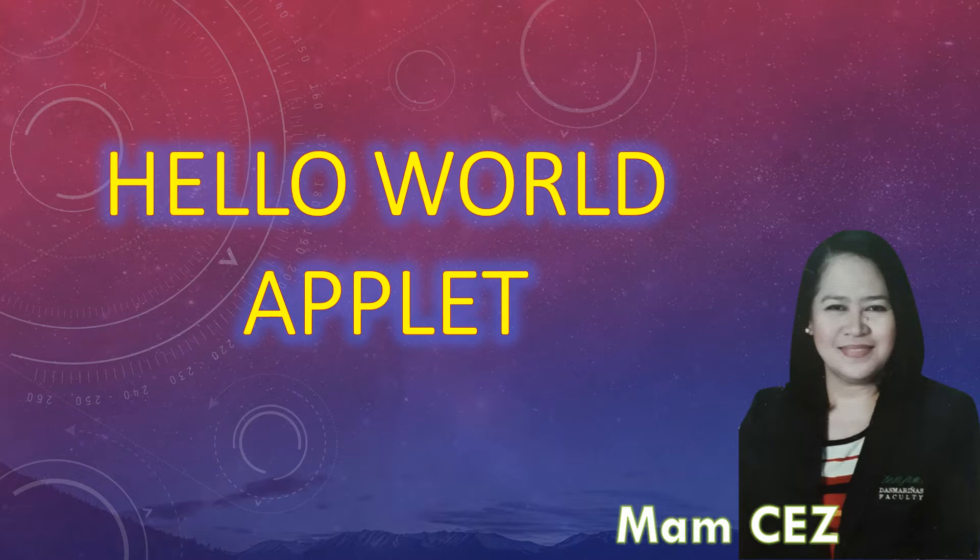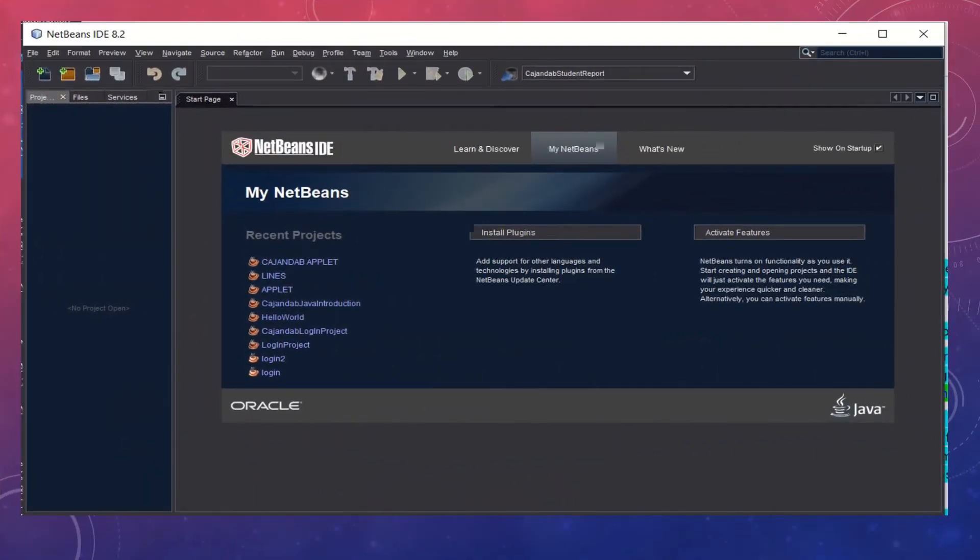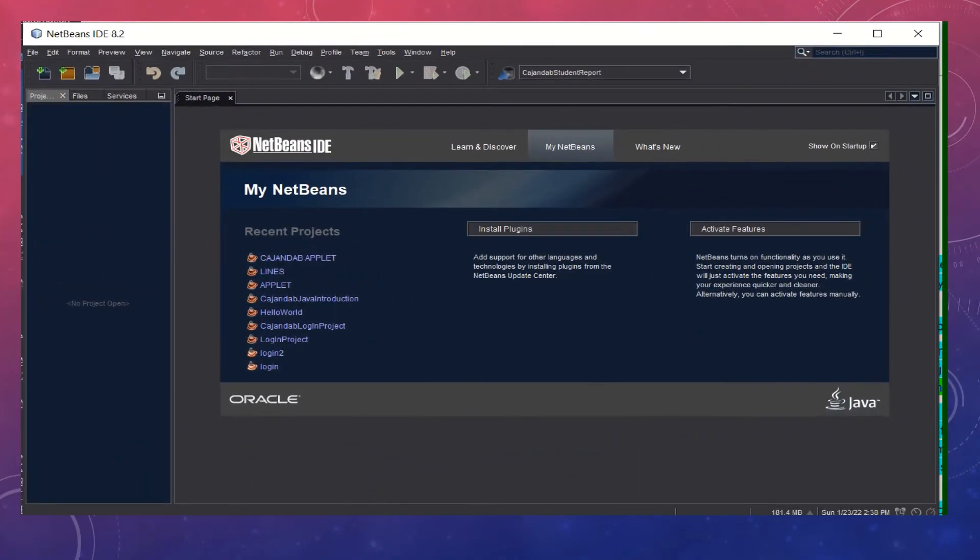Hello class, this is Mam Cez signing on. This video lecture will talk about how to create an applet in NetBeans. Let's begin. There are actually so many ways how to do it, but we'll try the simplest one.